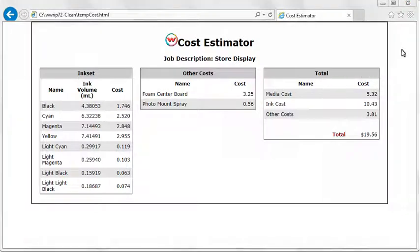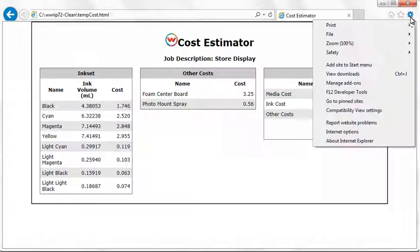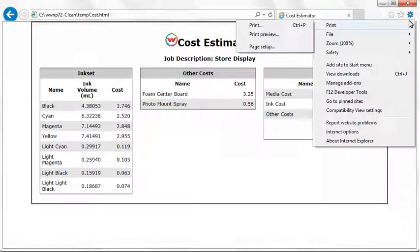You can save, print, or export your estimate to a PDF format from your web browser.